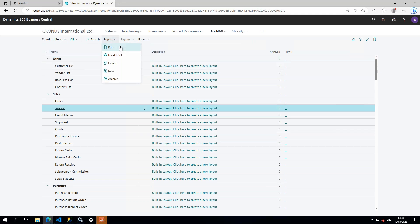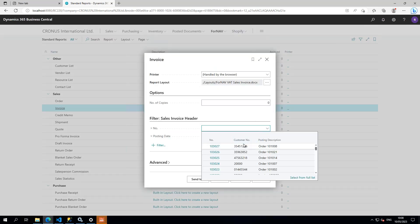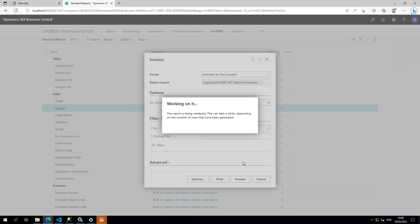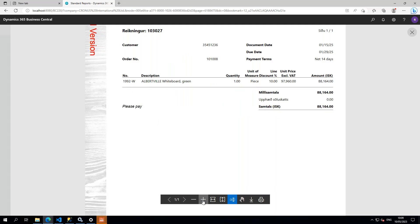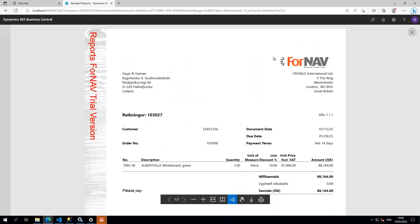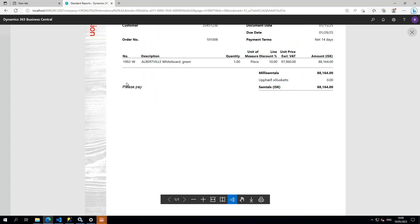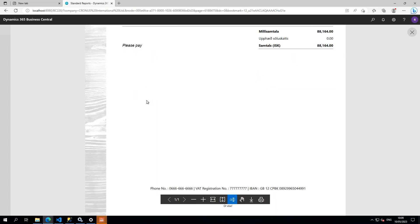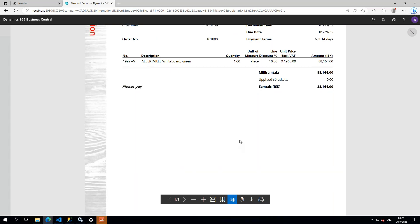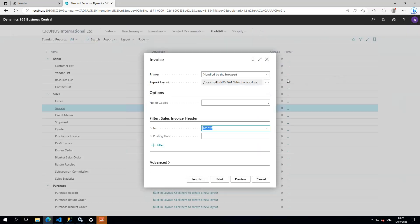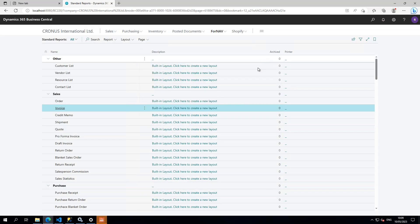That means I can run my Fornav reports. If I preview my invoice, you'll notice that my invoice gets printed. I've got my Fornav logo, I've got my Lightwood watermark, and I've got my payment notice and the legal conditions at the bottom. So that's all you need to do to set up Fornav inside Business Central.